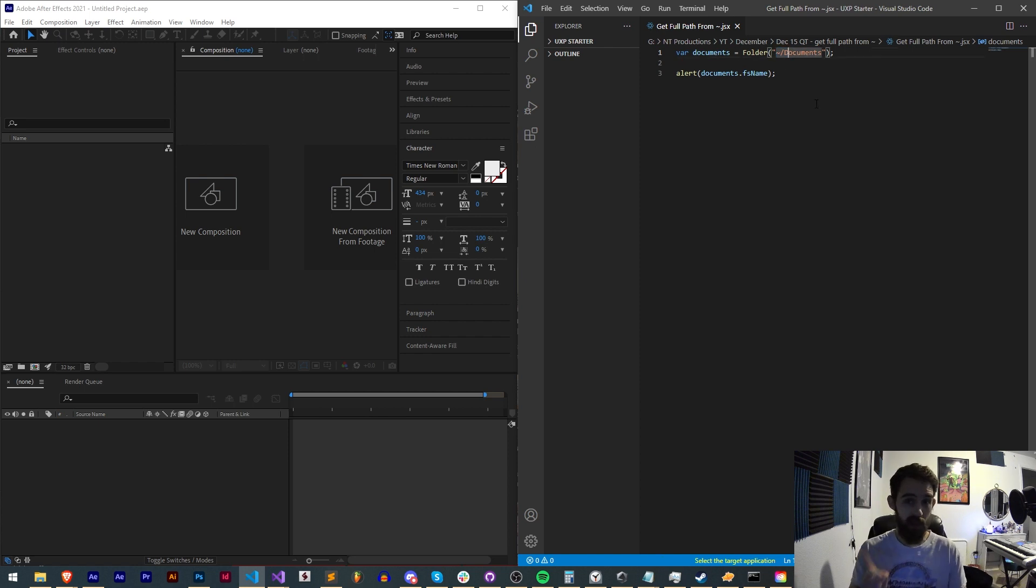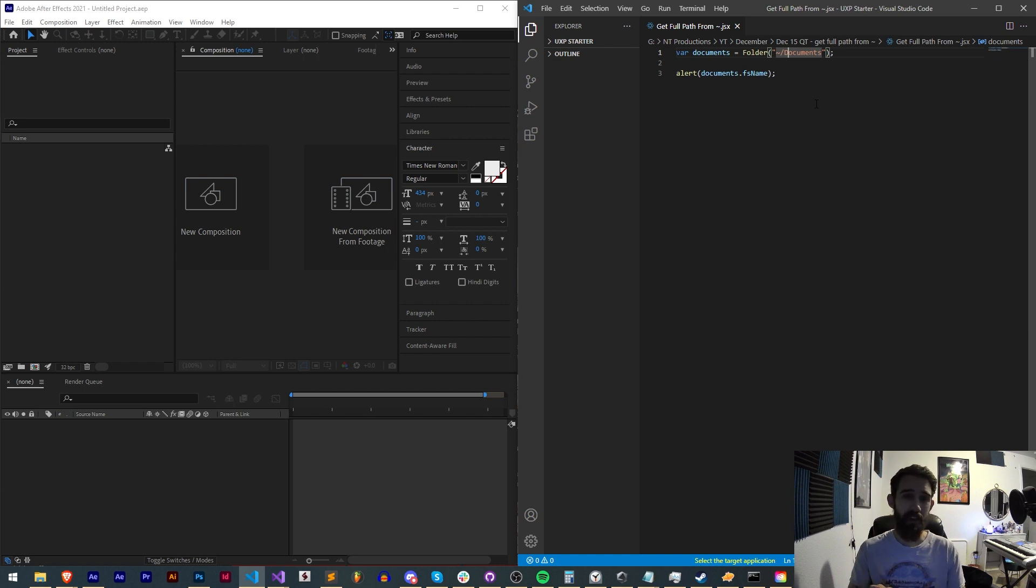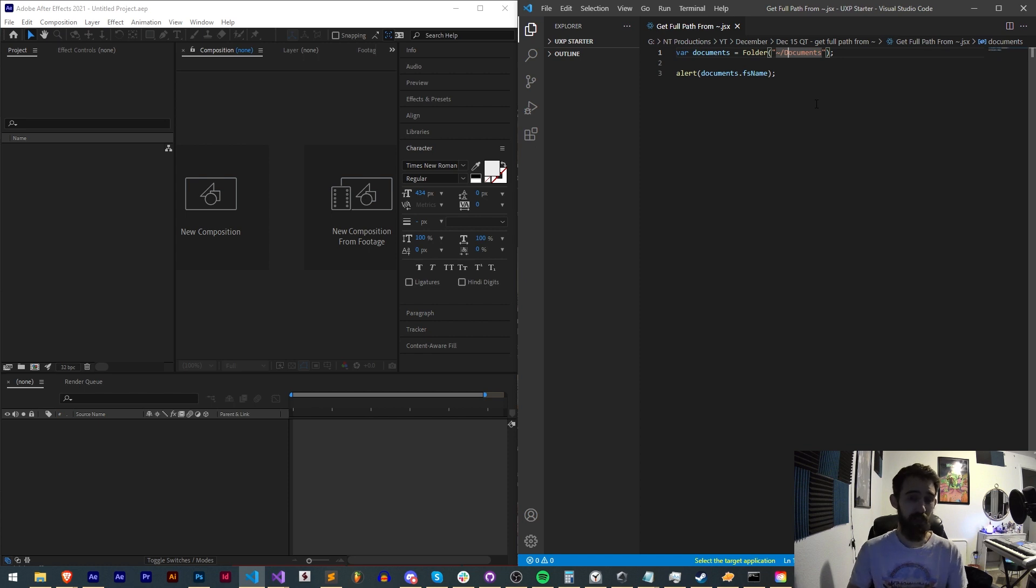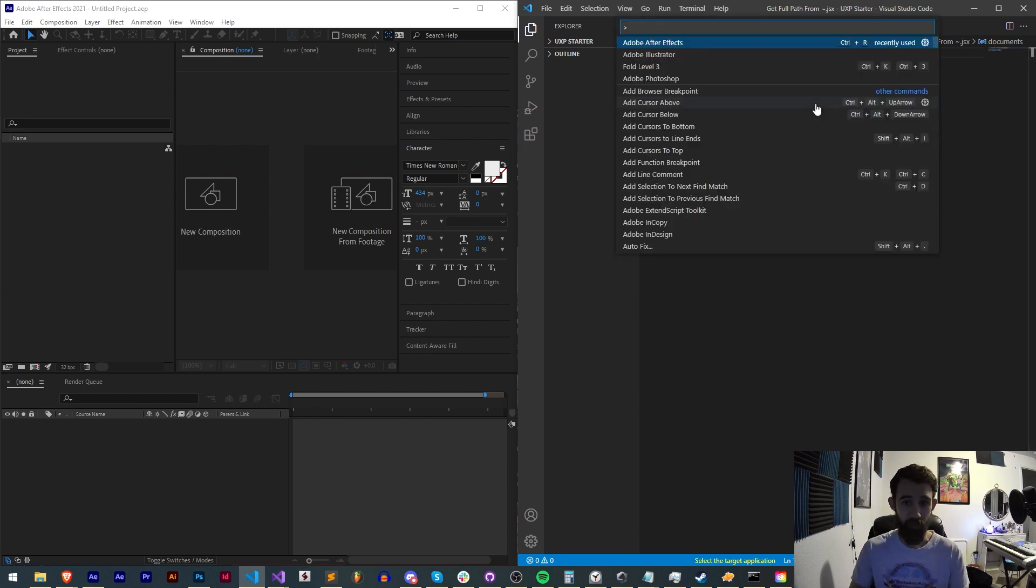But with this simple trick we can get the full path, which gives us more useful information we can't always get, like the full path to documents which includes the username.